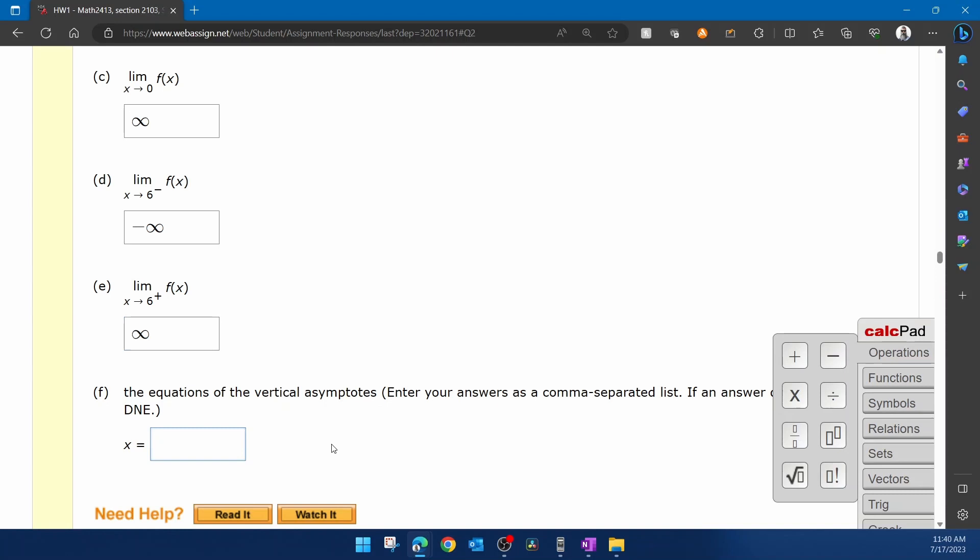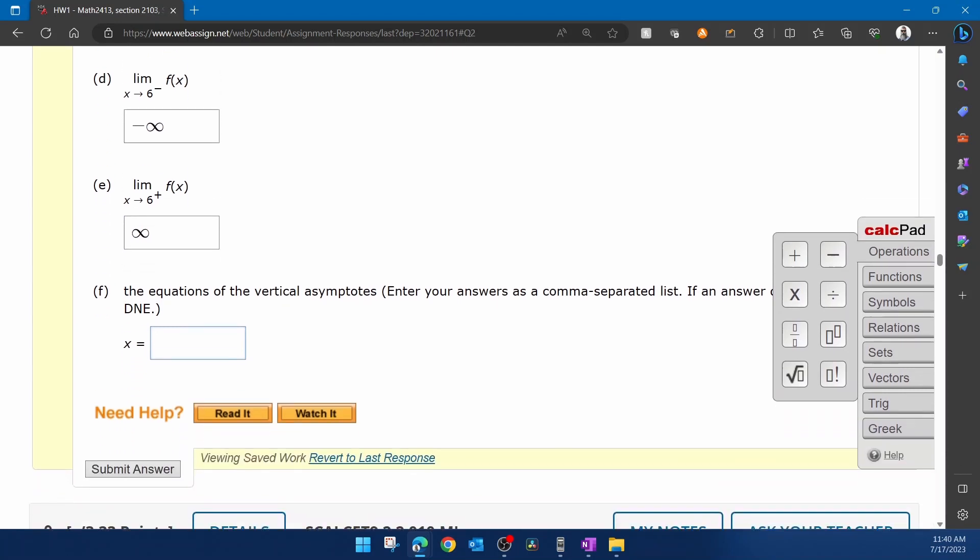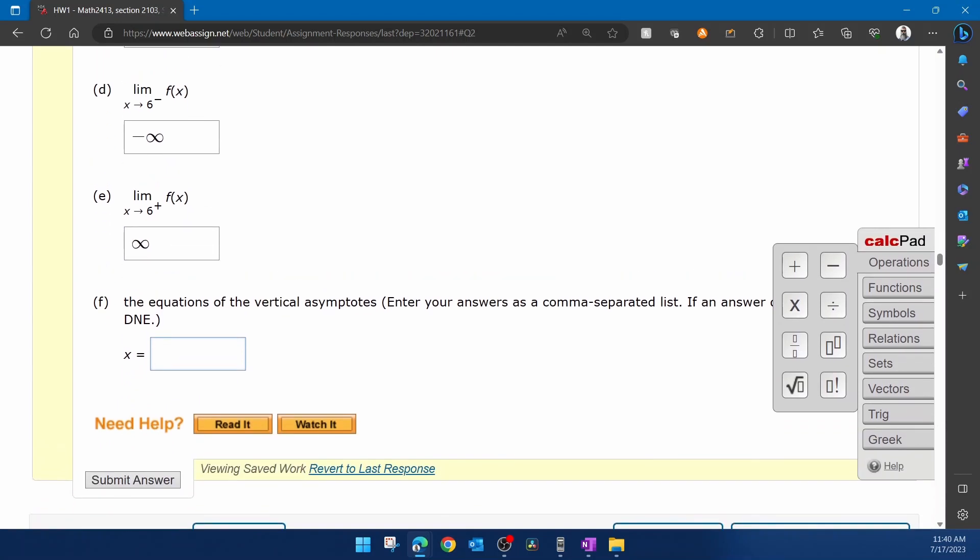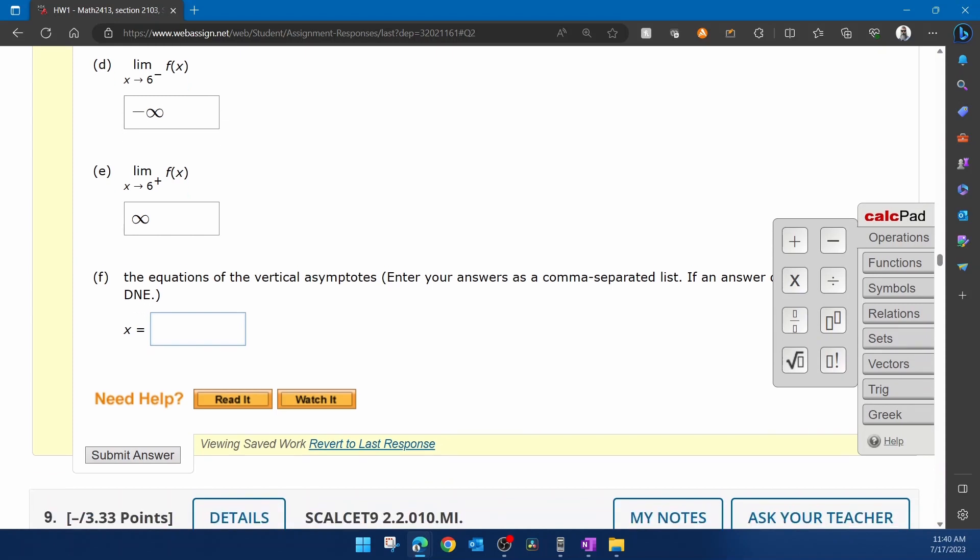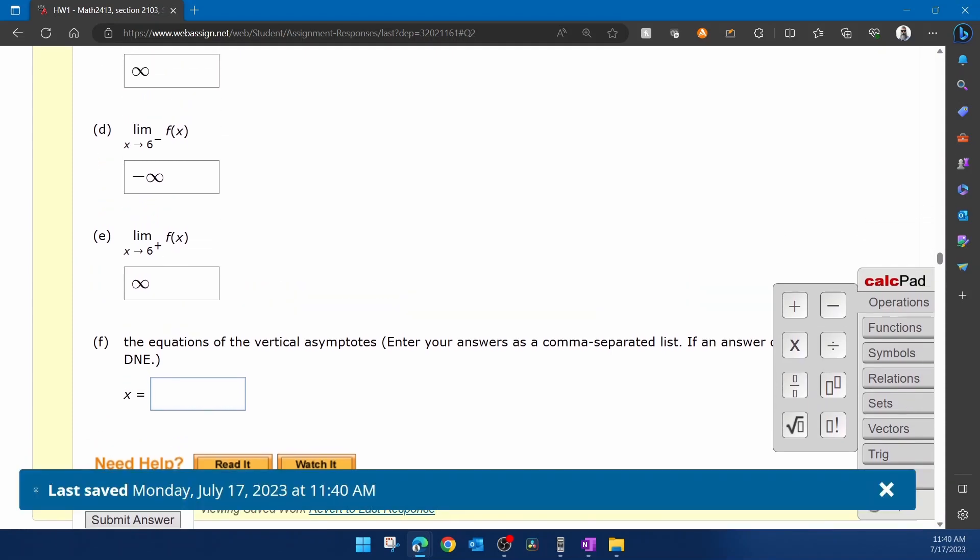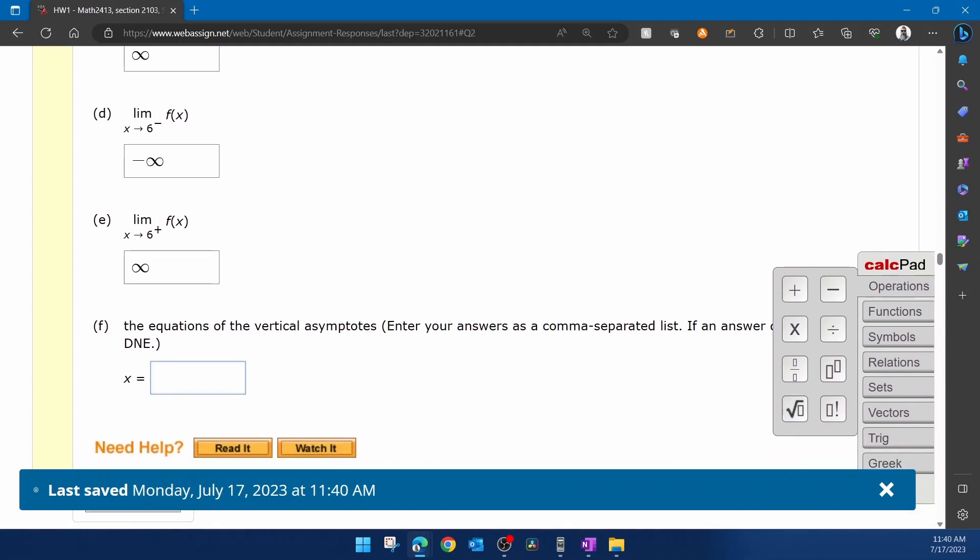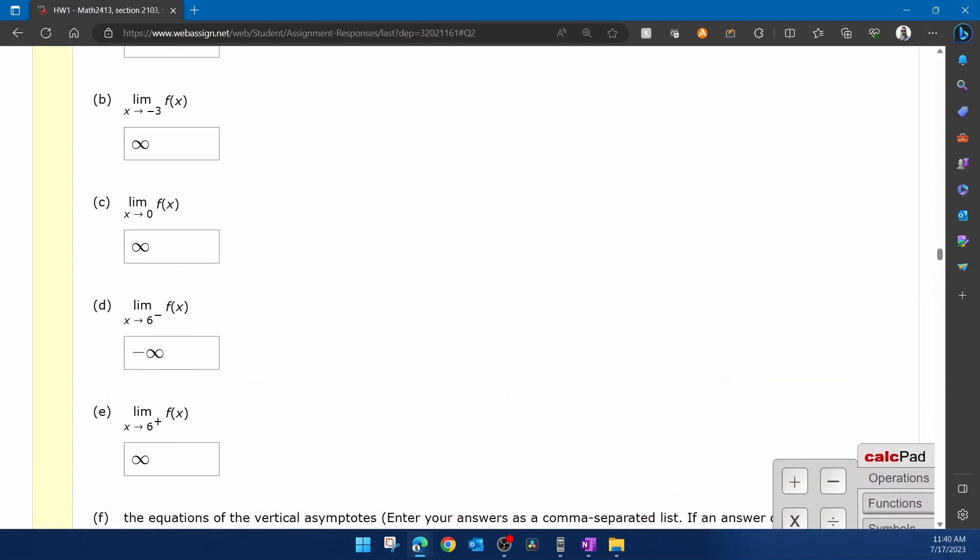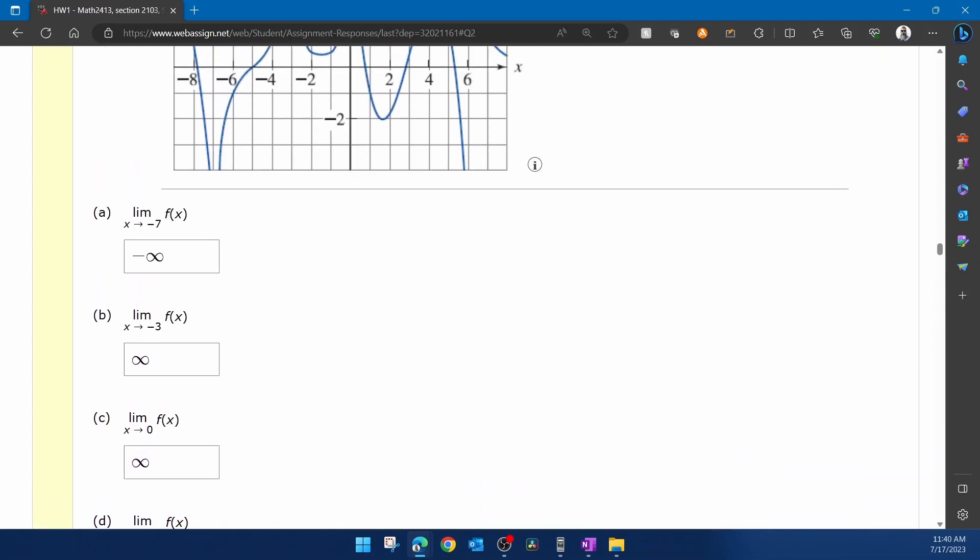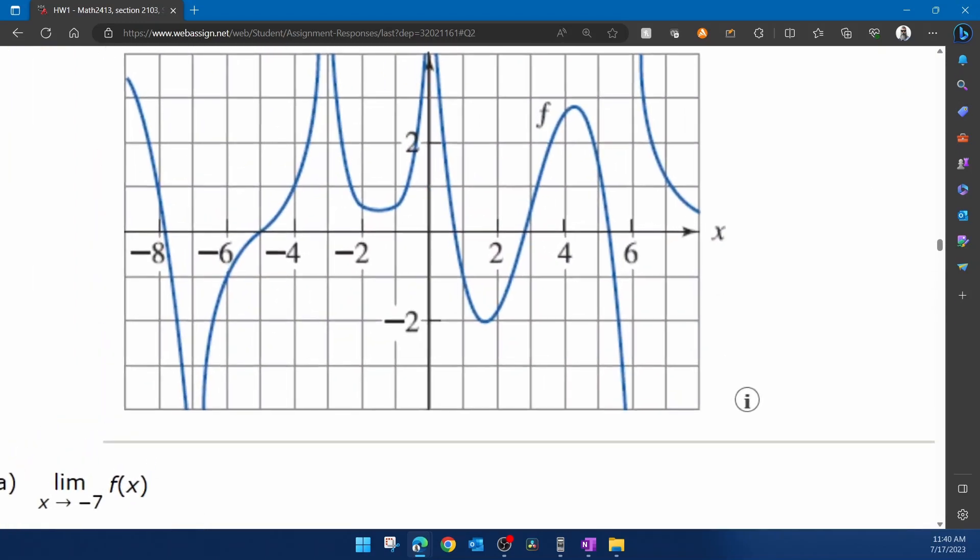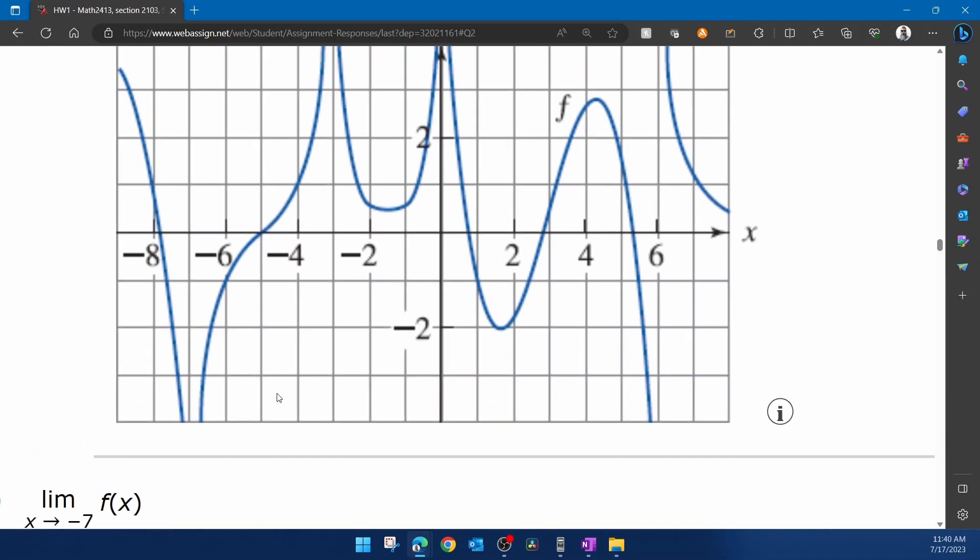And then for part f, it says the equations of the vertical asymptotes. Enter your answers as a comma-separated list. And since they already put the x equal, we don't have to put the x equal. We just need to put the numbers where the vertical asymptotes exist. Alright, so here we have a vertical asymptote at negative seven, negative three, zero, and six.